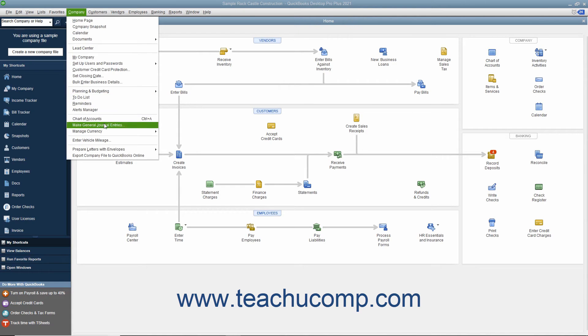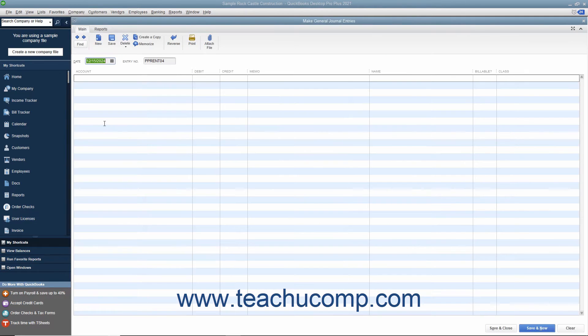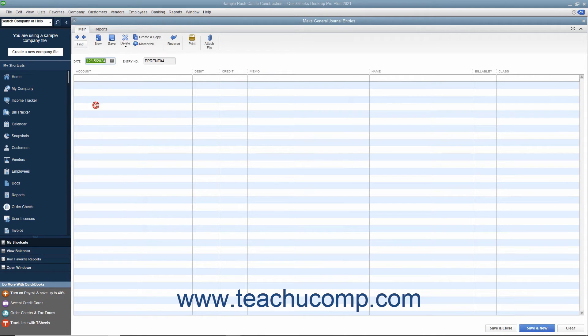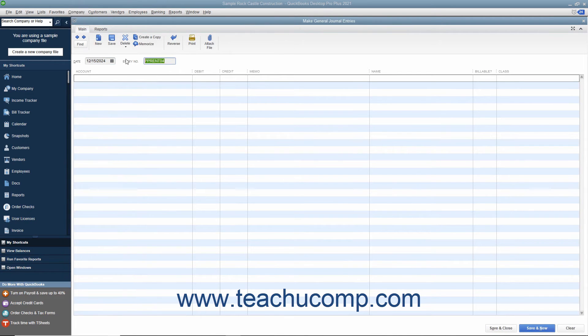select Company Make General Journal Entries from the menu bar. Enter the date of the general journal entry into the Date field. Then enter the transaction reference number into the Entry Number field.